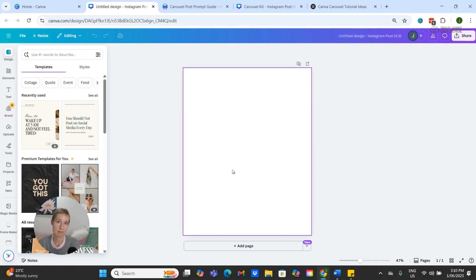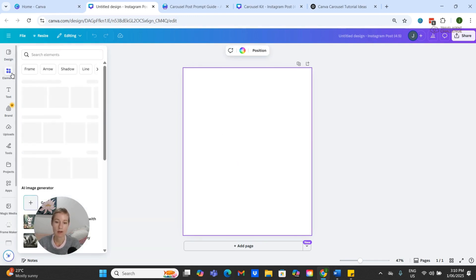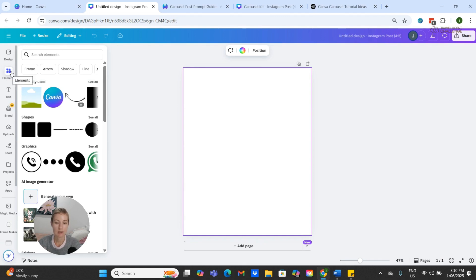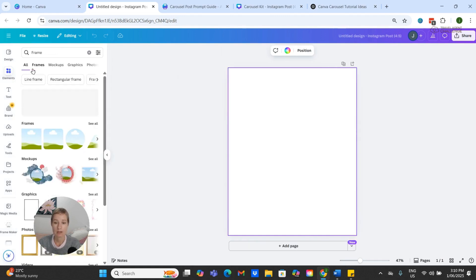To do this, I'm going to come over to the side to where it says Elements and click Frame. We are just looking for this very first one, which is a square.